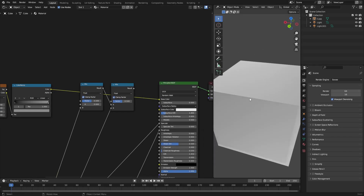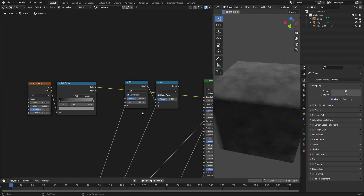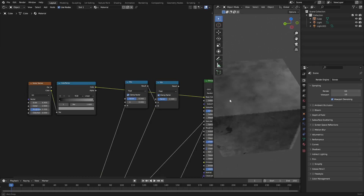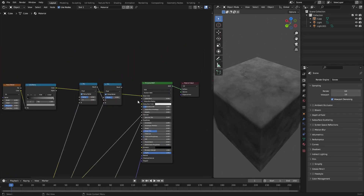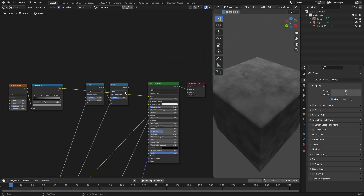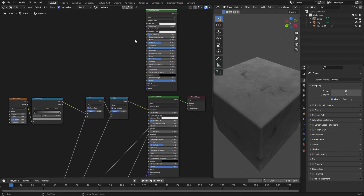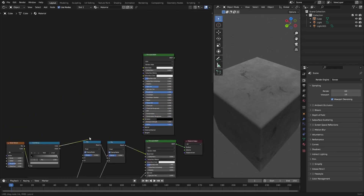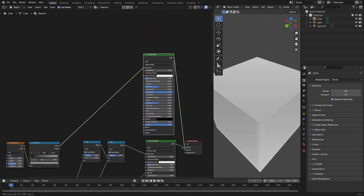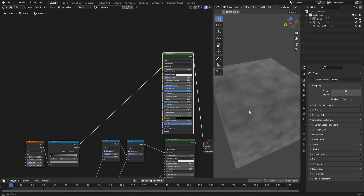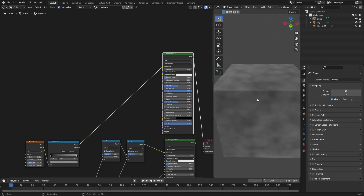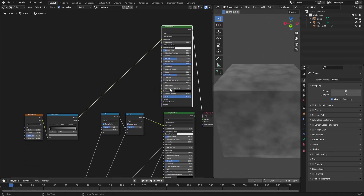Let me create a second one to show you exactly what it looks like plugged into the base color. Essentially it looks like a super soft, cloudy-looking texture — just to get a nice base to work from.